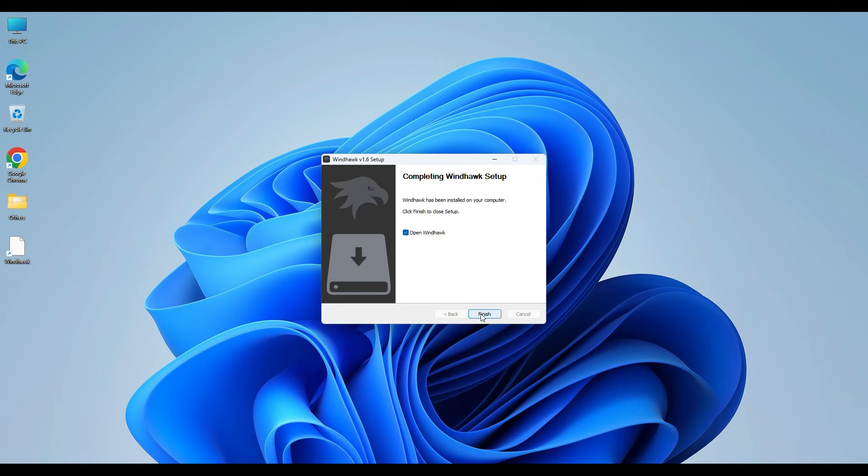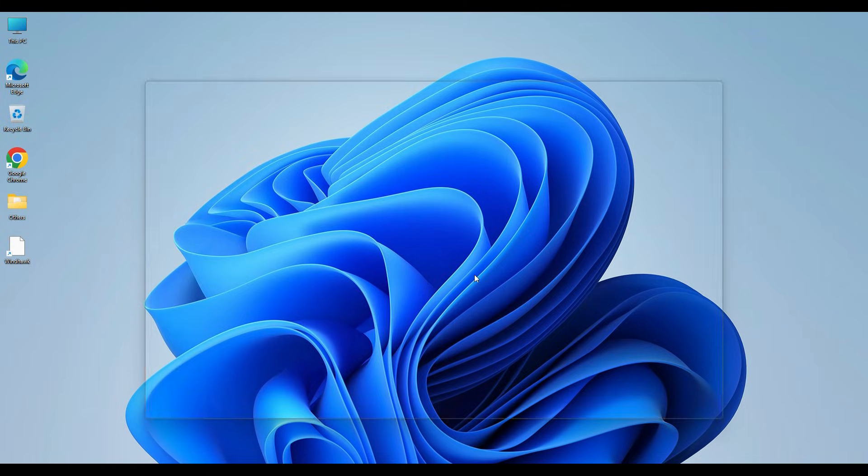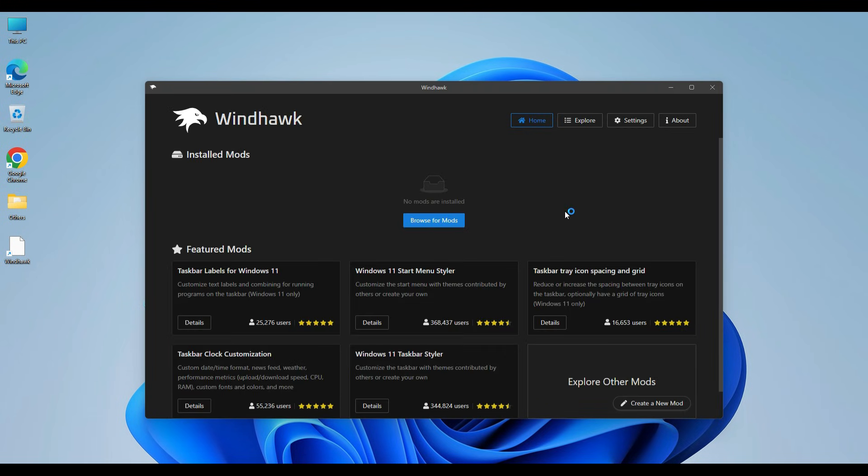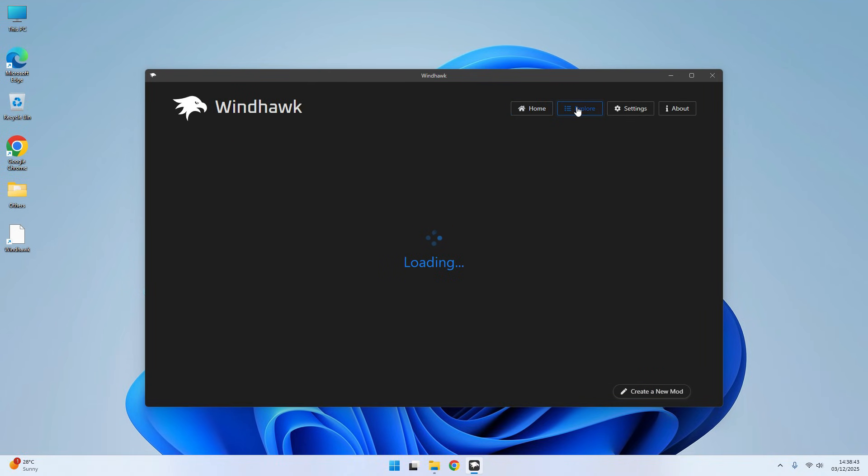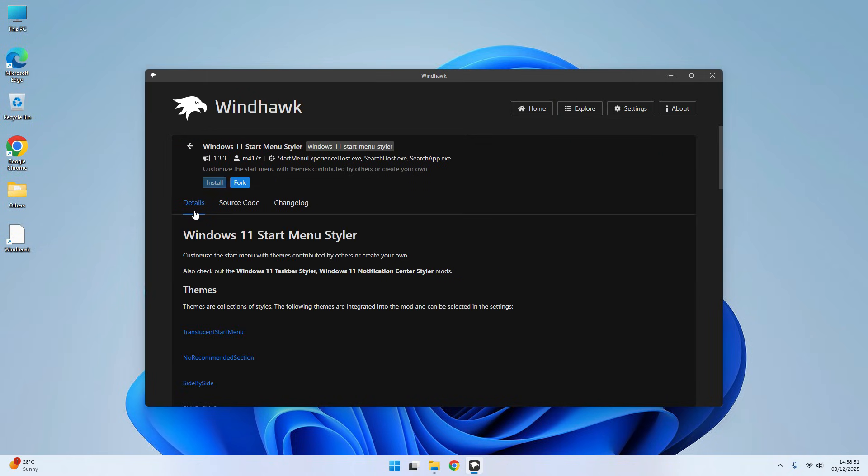After installing, open it, go to Explorer on the top, and find Windows 11 Start Menu Styler. Install it.